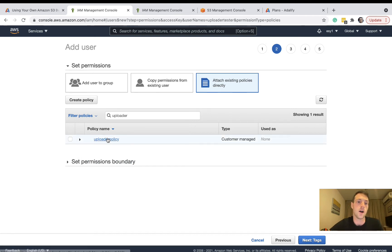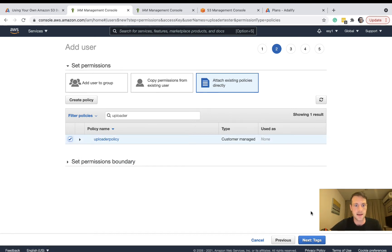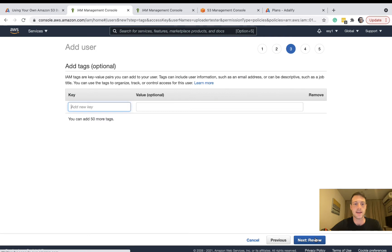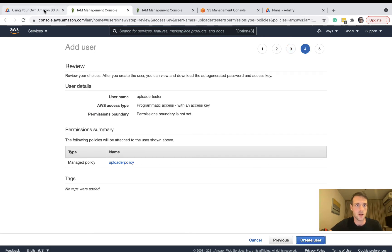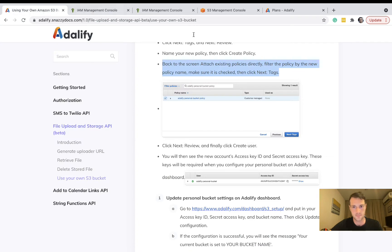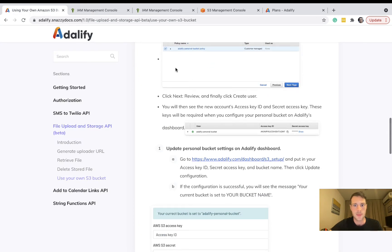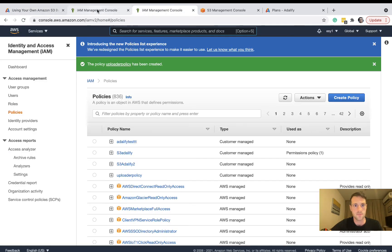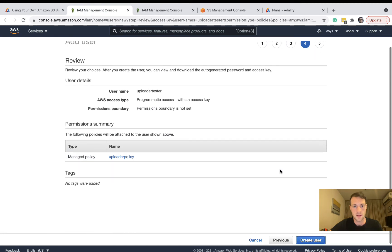There we go, uploader policy. Let's select that and press next tags, and next review, and click on create user.